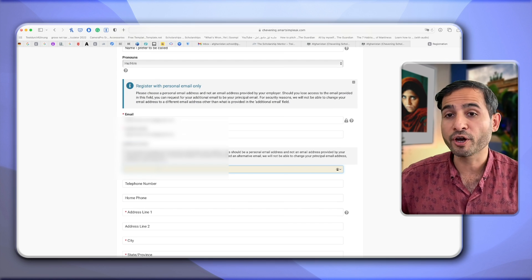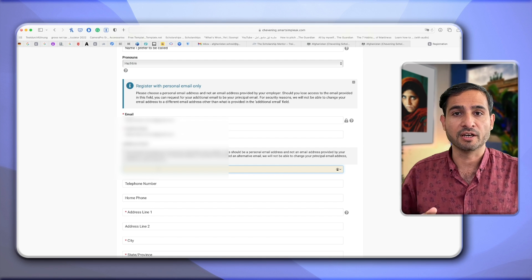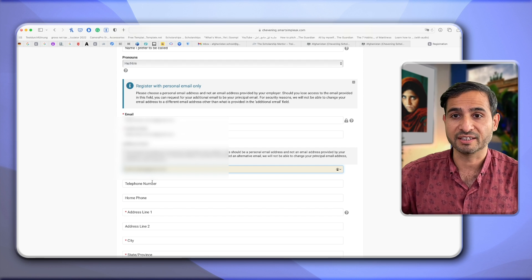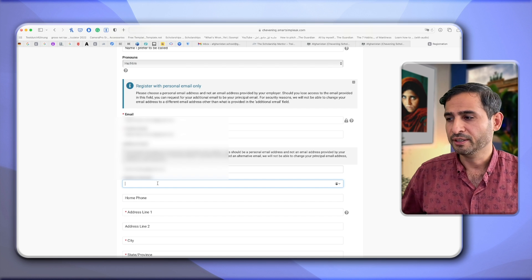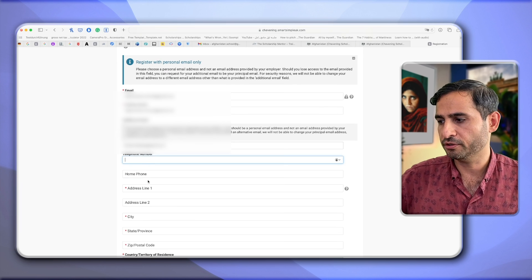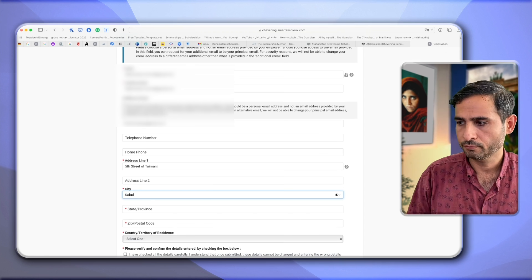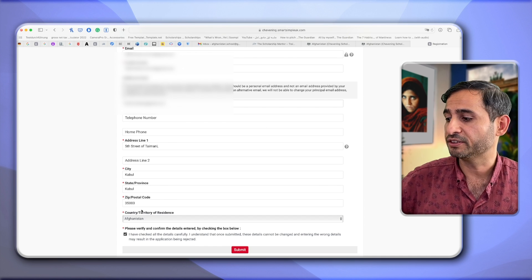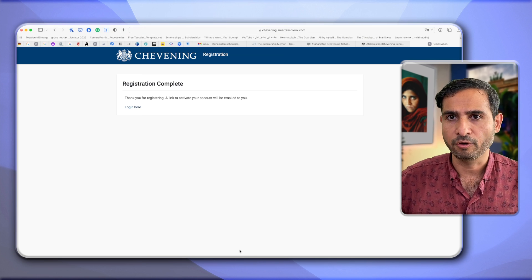If you have an additional email, it's always good to provide it. Chevening strongly encourages you to provide an alternative email address in case you miss anything. I also encourage this — having an alternative email is always helpful. Your telephone number is good to include but not mandatory — both home and personal telephone. Home address is very important, so write it down carefully. Then I click 'I have checked all the details carefully and understand that once I submit, these details cannot be changed', and click Submit.